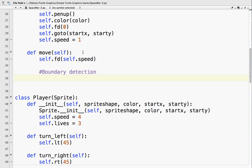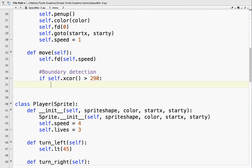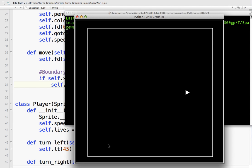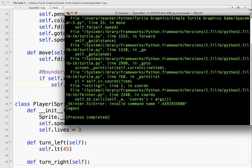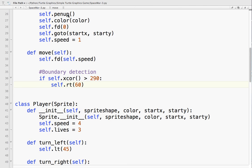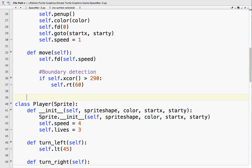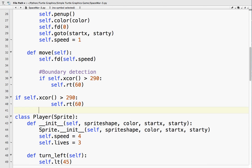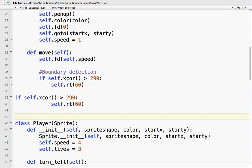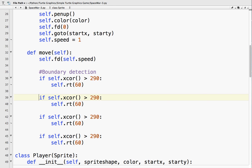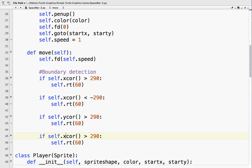Basically, we just have it turn 60 degrees. Let's see what that does. So, did you see that? So as soon as it hits the border, it gets over 290, it turns. So we can do the same thing on the other end. So if it's less than minus 290, and we do the same thing for the y coordinate.